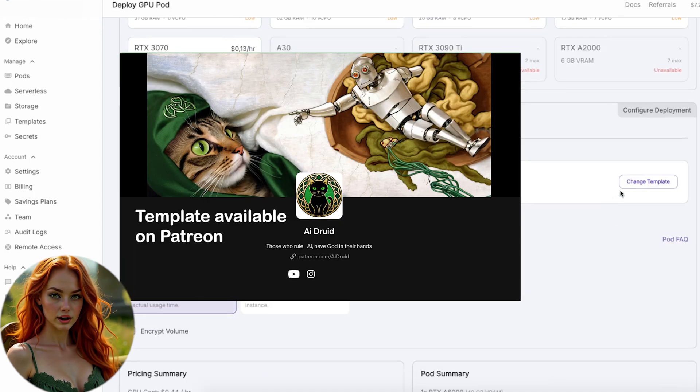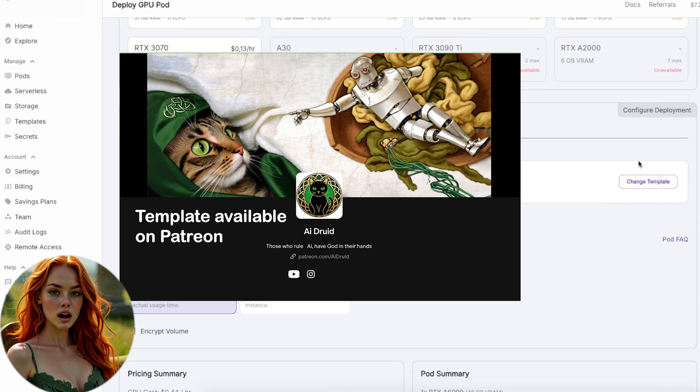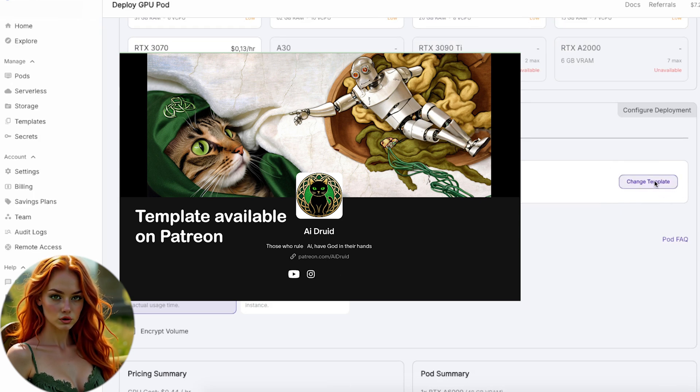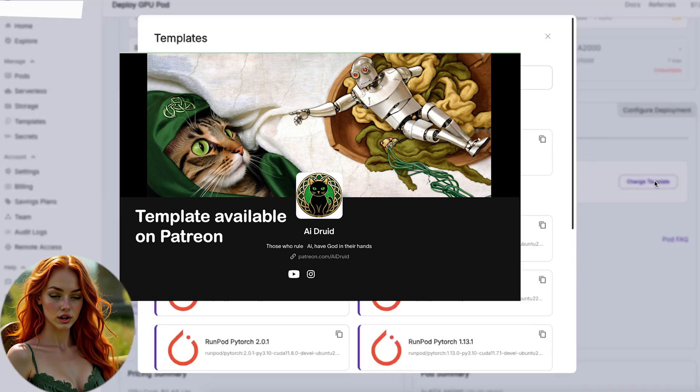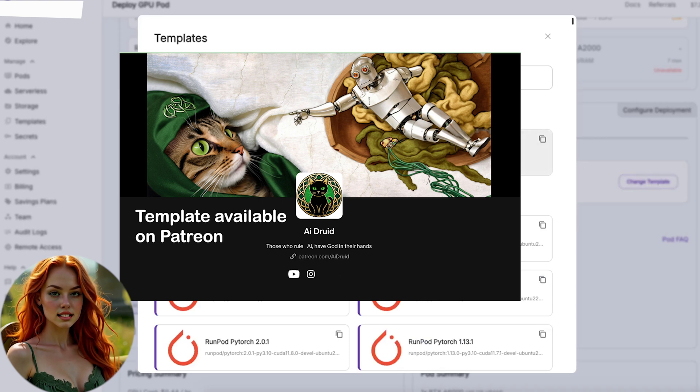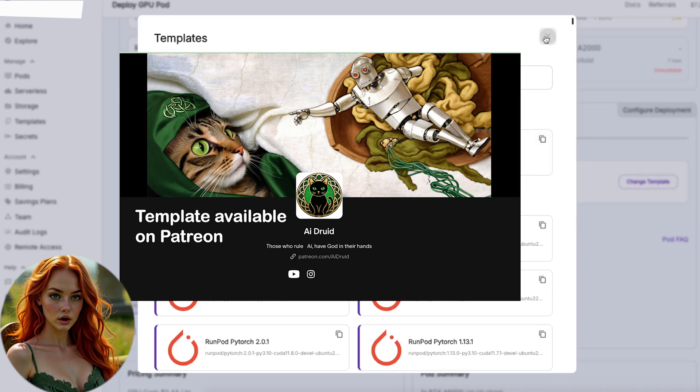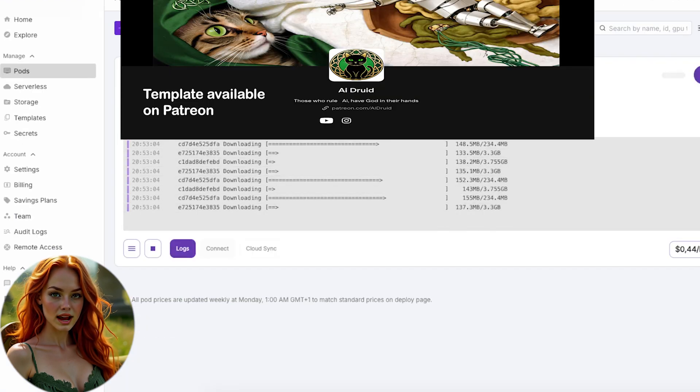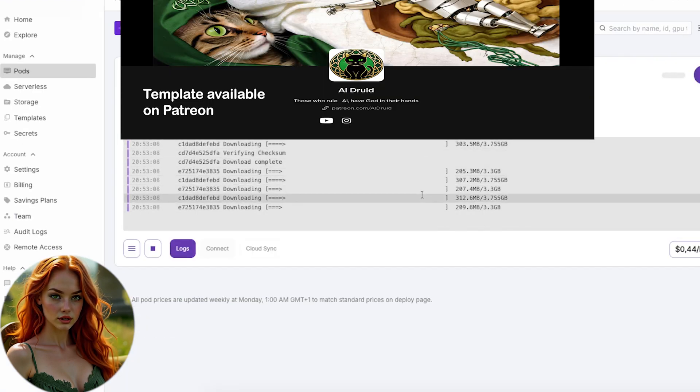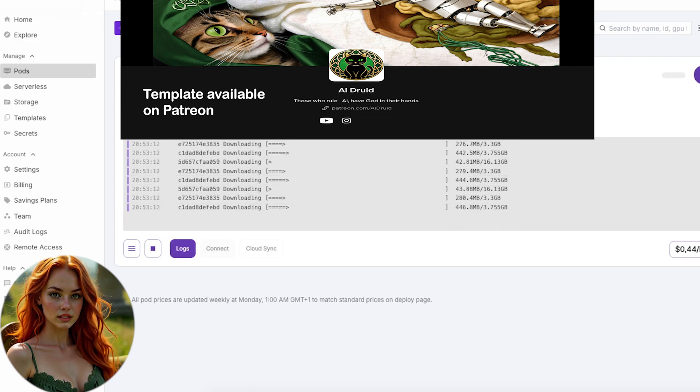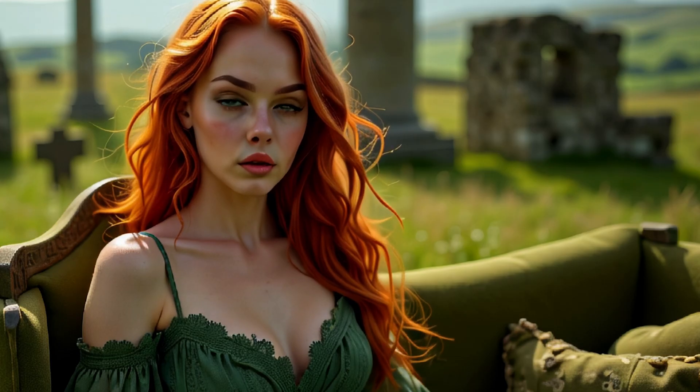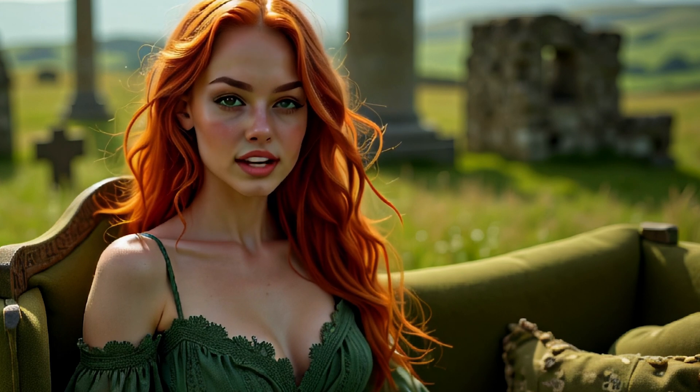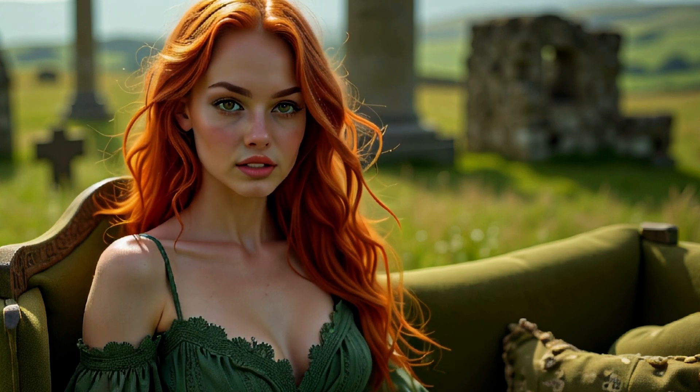Druidcat prepared a new runpod template for everything related to Live Portrait, available exclusively for Patreon supporters. Load the template, sit back, and let it do all the work while you sip something delicious. In just 10 minutes, everything sets itself up. Workflows, models, and all the necessary files.